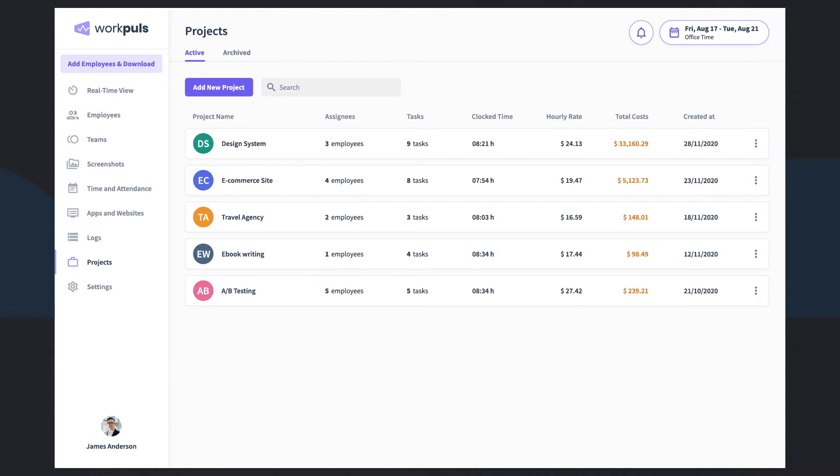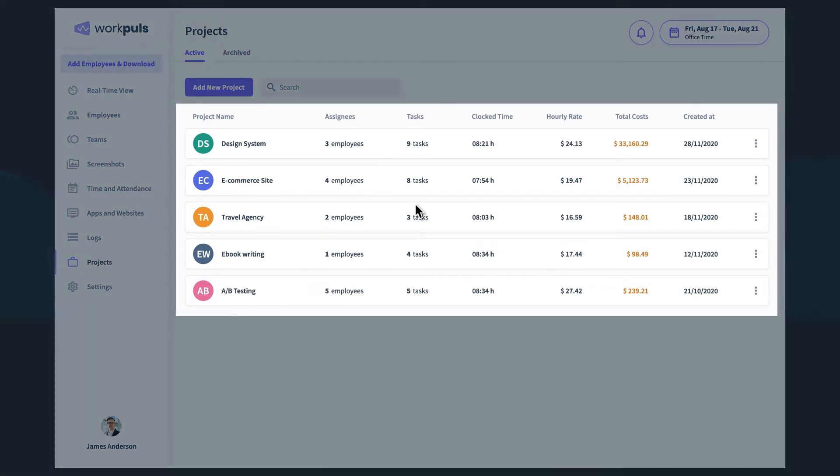For even more granular visibility into your workforce's time, WorkPulse features the ability to track time against projects and tasks.